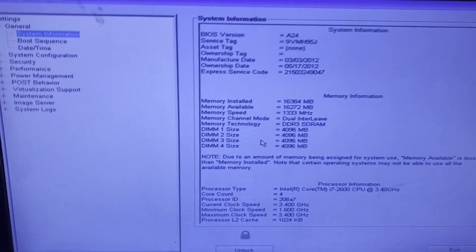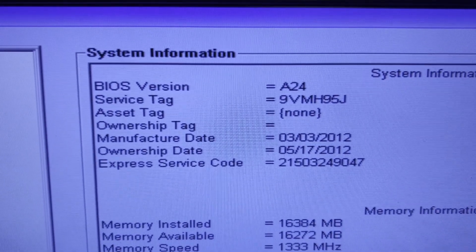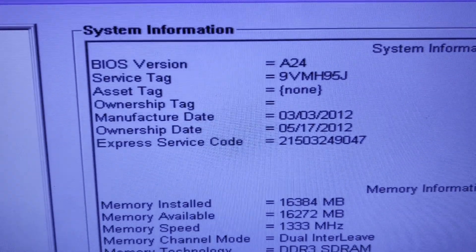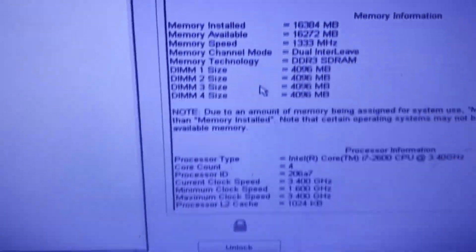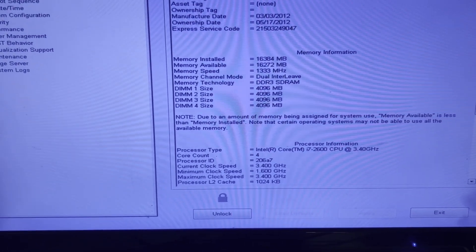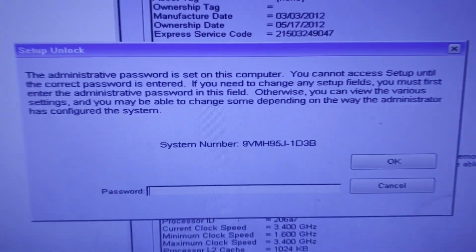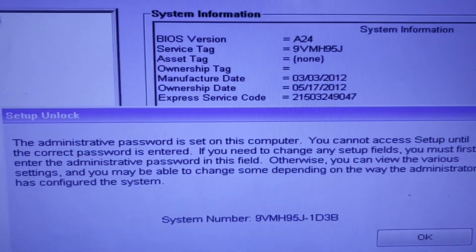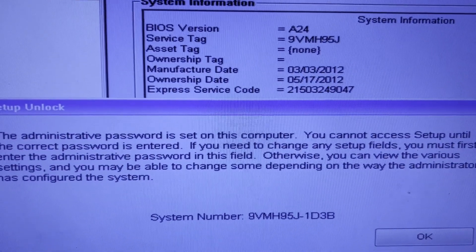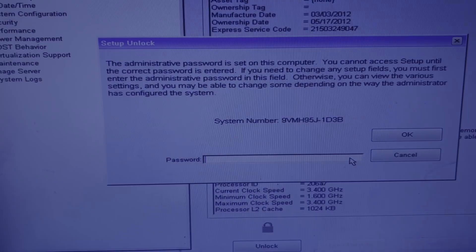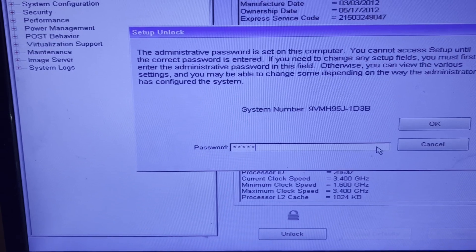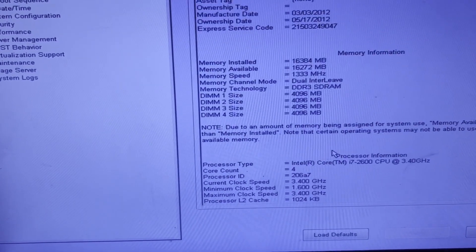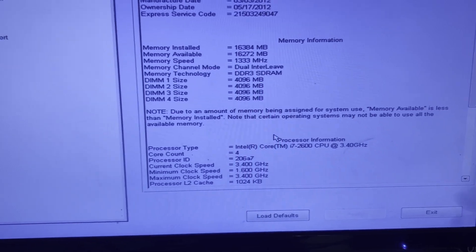So on my Dell I booted it up and you can see the service tag is 9VMH95J and the ownership date is March 17, 2012, so this is a really old computer. I'll go ahead and press unlock and you can see it's asking for a system number. The beginning of that system number matches our service tag and then the end is 1D3B. For this video I set the password to admin12345, and you can see we're now logged in.